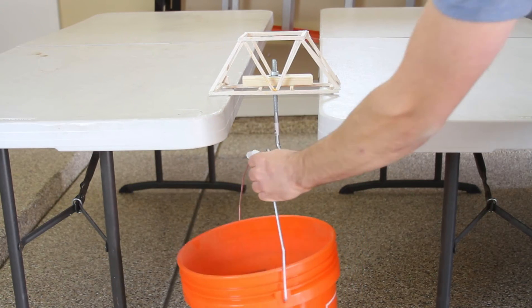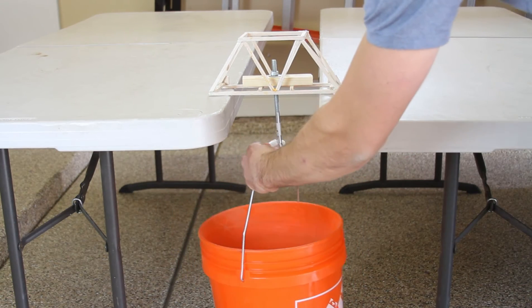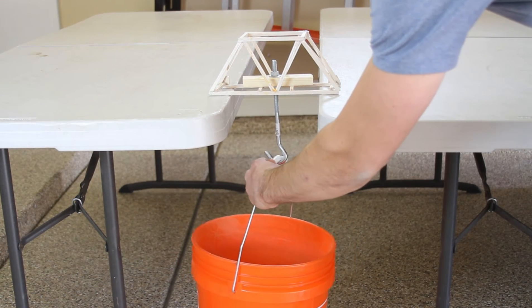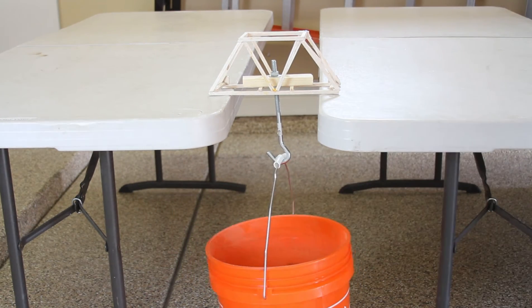Once your bridge is in position, go ahead and put a bucket underneath it or anything else you can think of to start weighing it down. You don't need a ton of fancy equipment to do this at home.